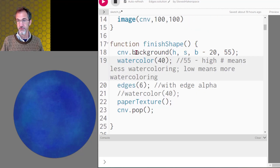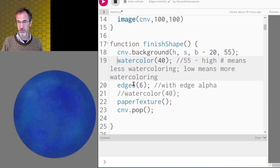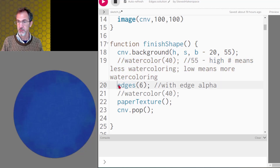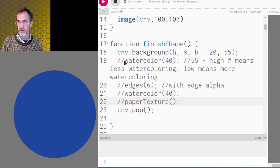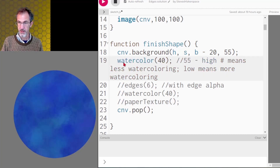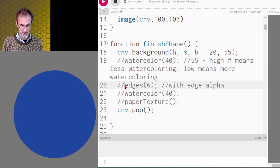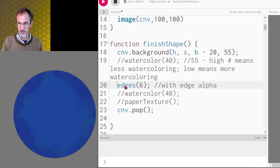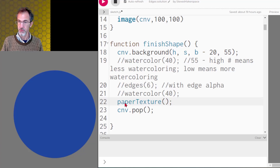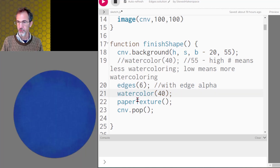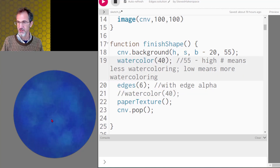The finishShape is making a background and calling three different functions: the watercolor function, the paper texture function — both covered in the previous video — and now also the edges function. I could comment out all of these to see just the background color, bring in watercolor, or put in edges only. I had hoped to call the watercolor function after the edges function, but unfortunately the watercolor function pretty much destroys the edges. So I had to call watercolor first and then the edges function after that.